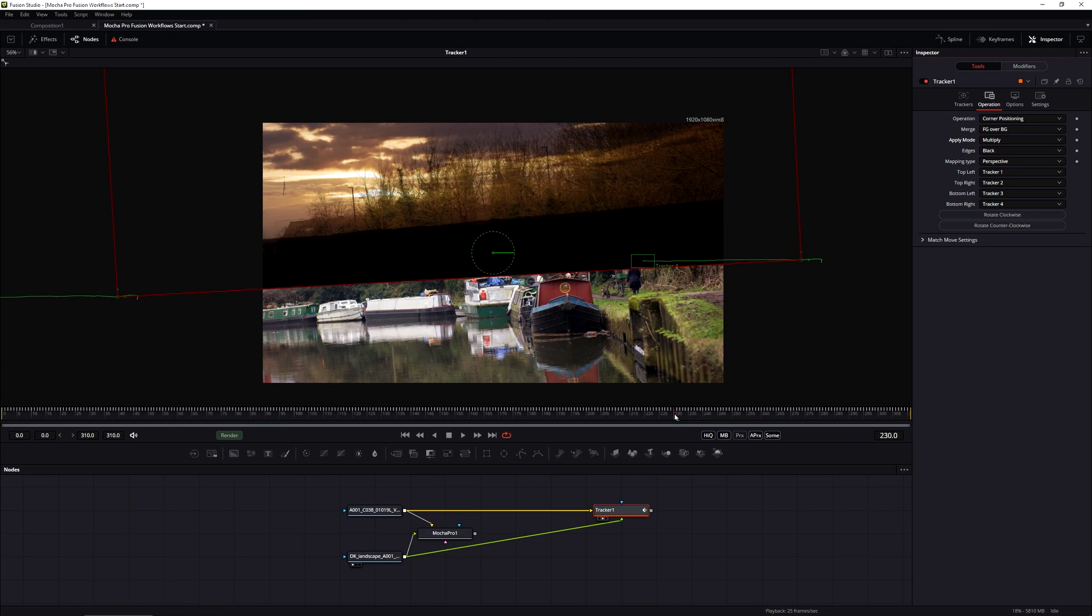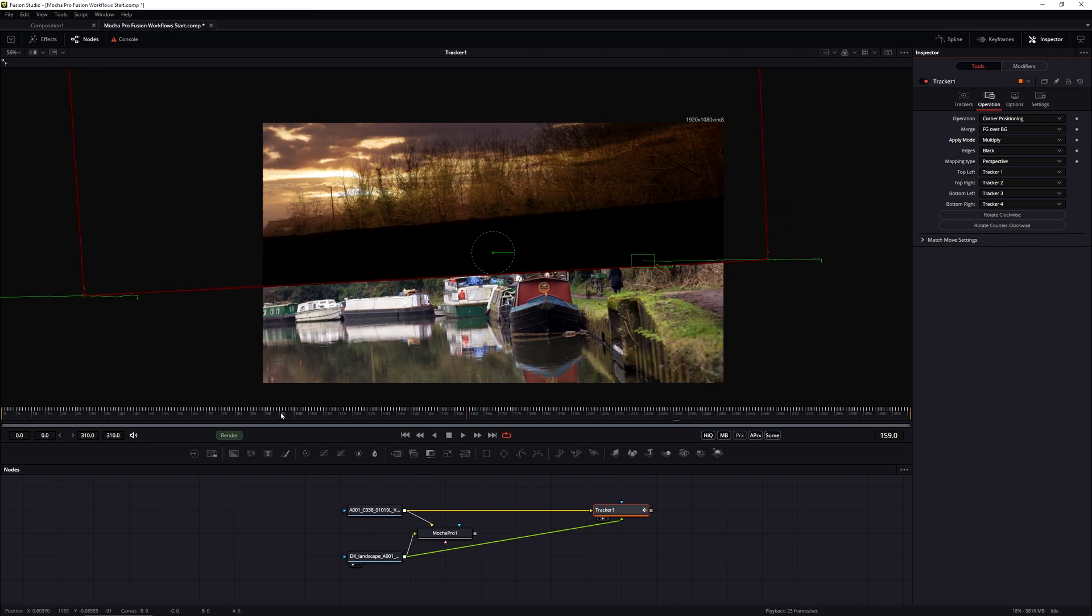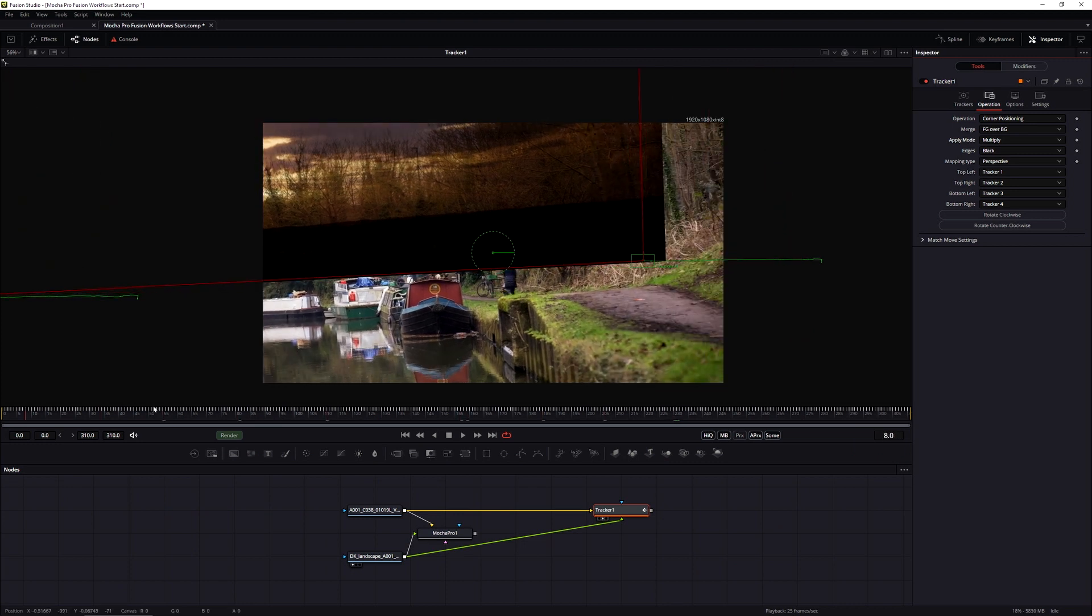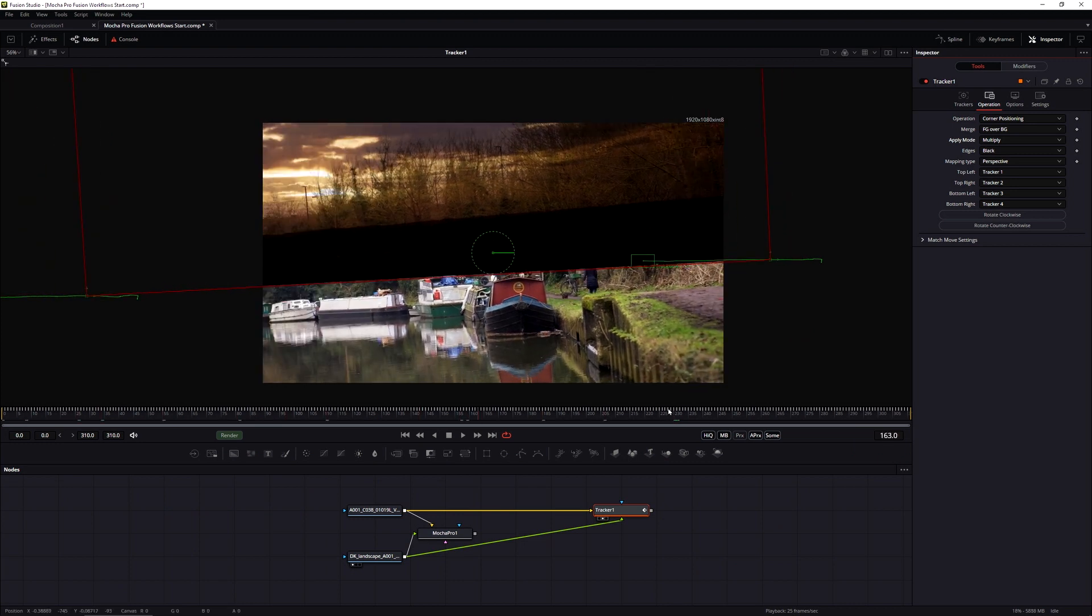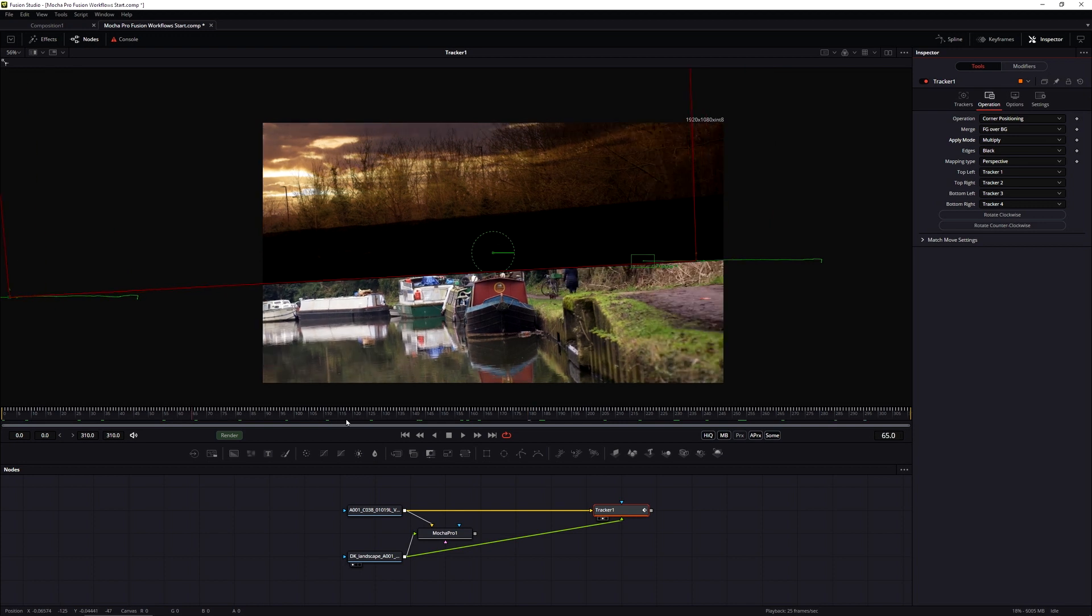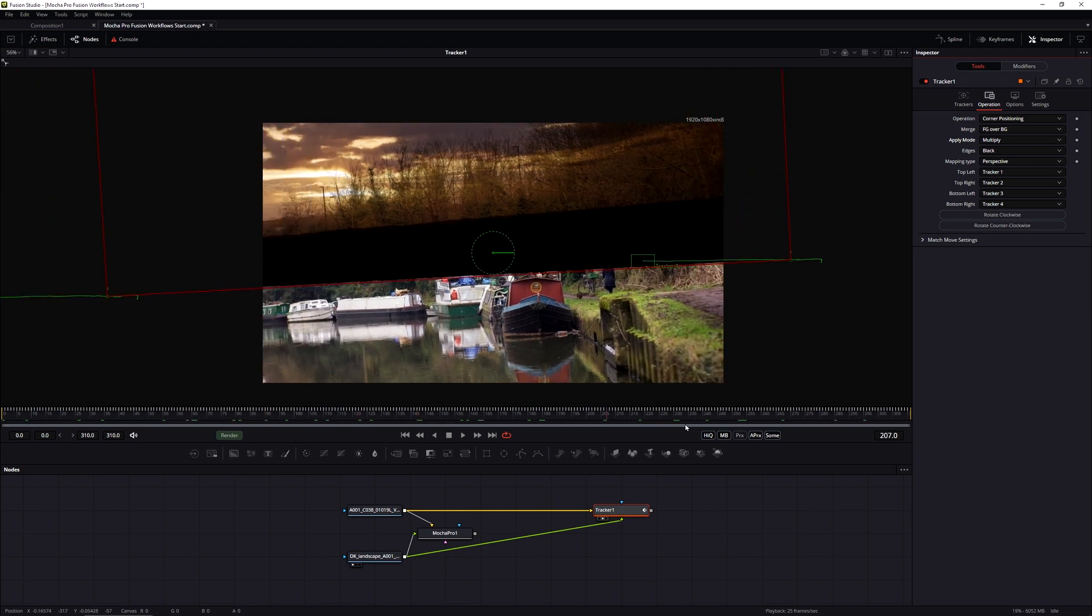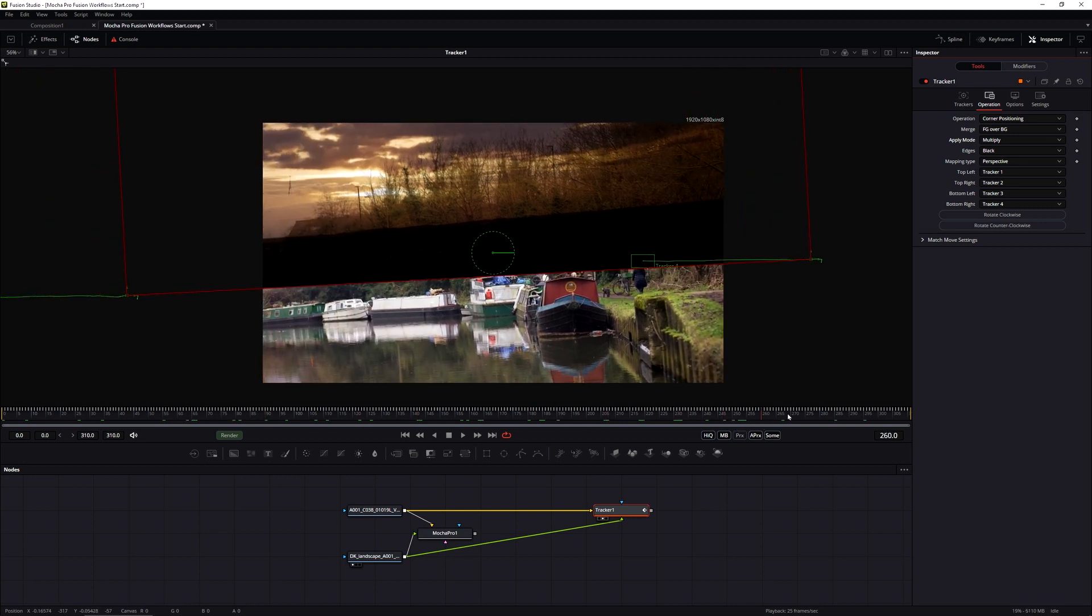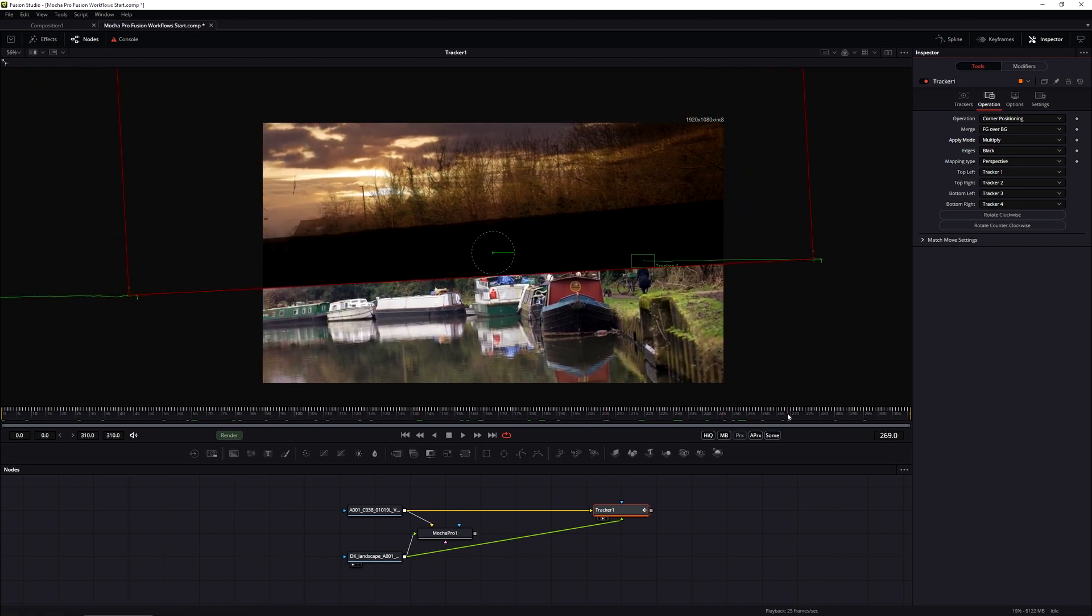So now we have the first part of our sky replacement in place. We have the sky moving and tracked in properly. We now want to composite this a little bit better.